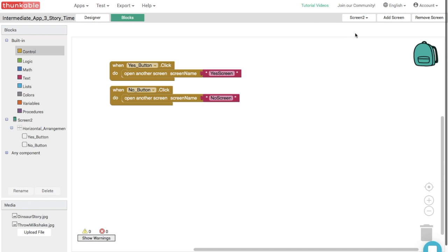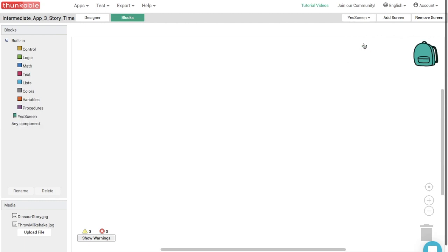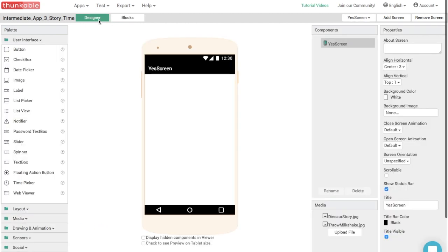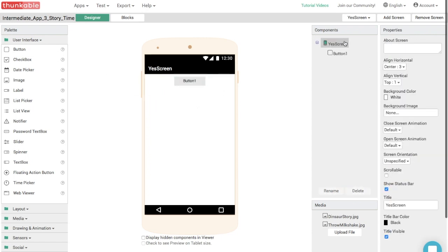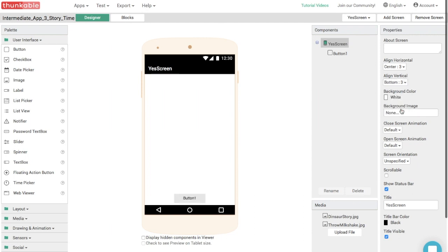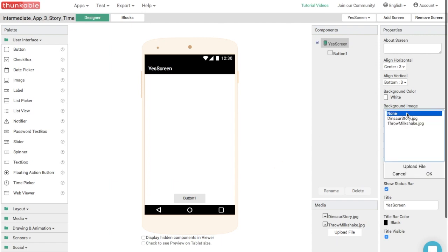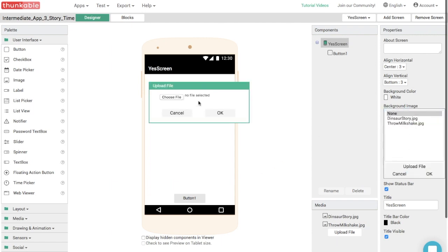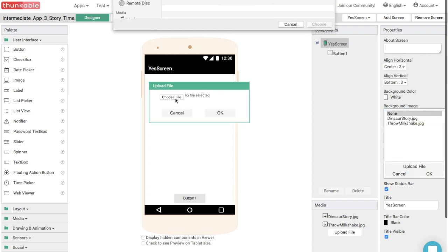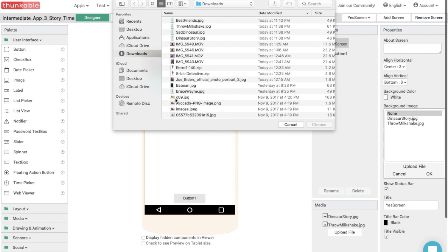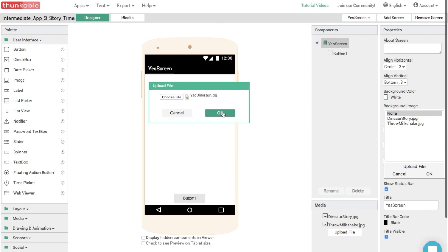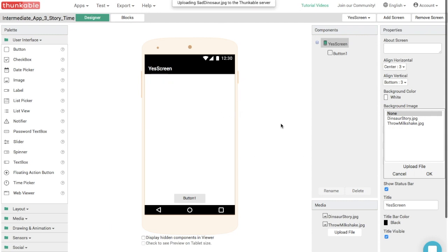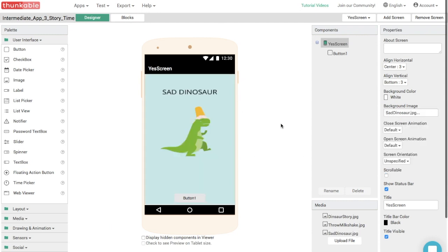Next we're going to go to screen three. That's the yes screen. So you can go up here and select yes screen. And we are going to add a button, a good old button and move it to the bottom. So click screen align vertical bottom three. There we go. And let's make the background of the screen another image. And because this is the yes screen, it looks like you chose to throw a milkshake at the dinosaur. And that makes you a terrible person. Yes, you are a terrible person for throwing milkshakes at dinosaurs. Shouldn't do that.